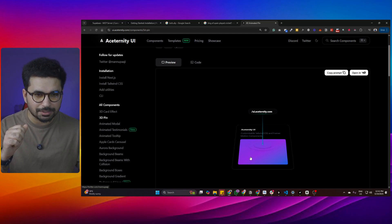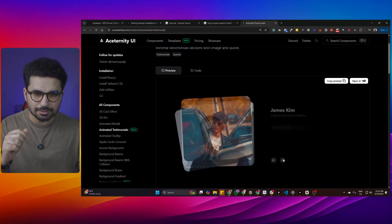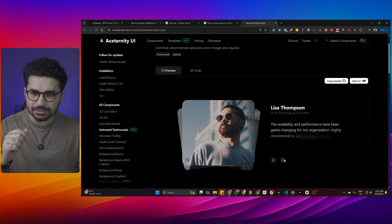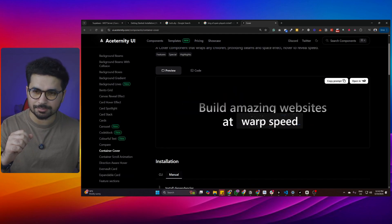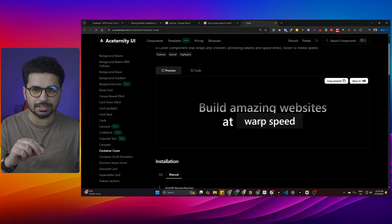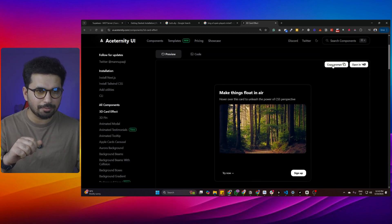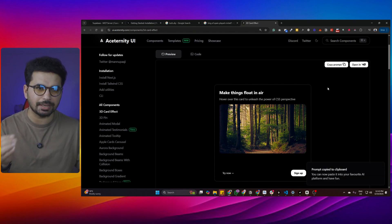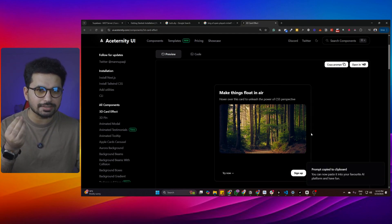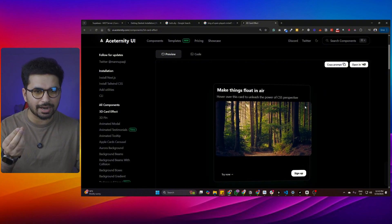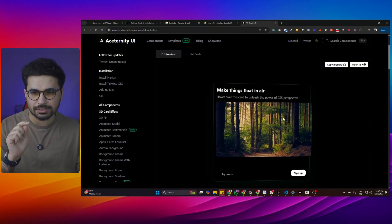There is this amazing components library for Next.js projects. It has some really unique components with some really nice animations. Look at this one. All of these components are absolutely free to use and you can easily integrate all of them into your project. Every single component has a prompt that you can simply copy from here and then paste it inside your code editor to integrate it into your project.